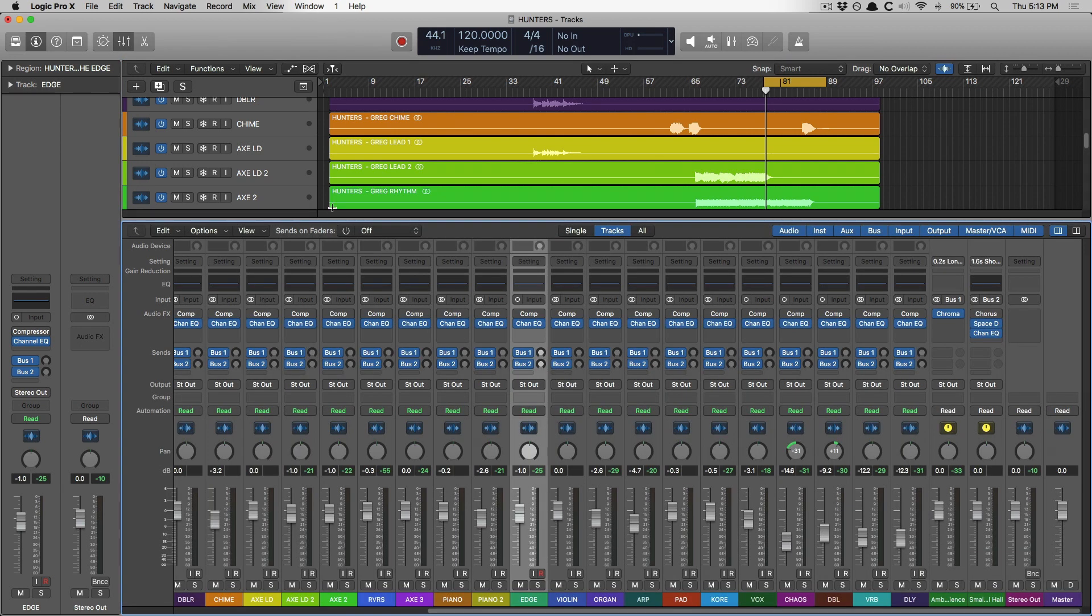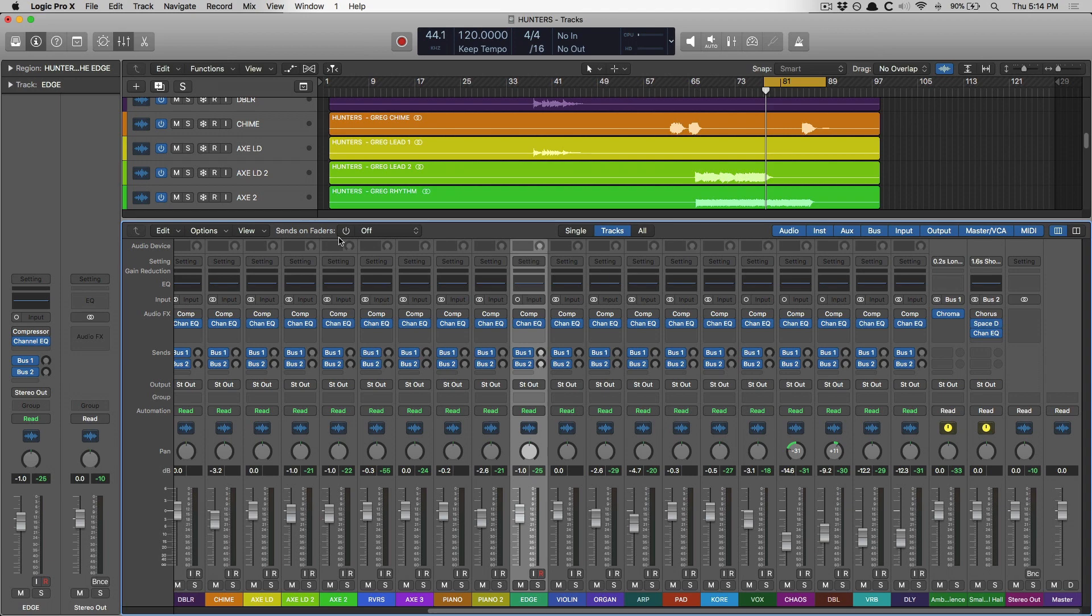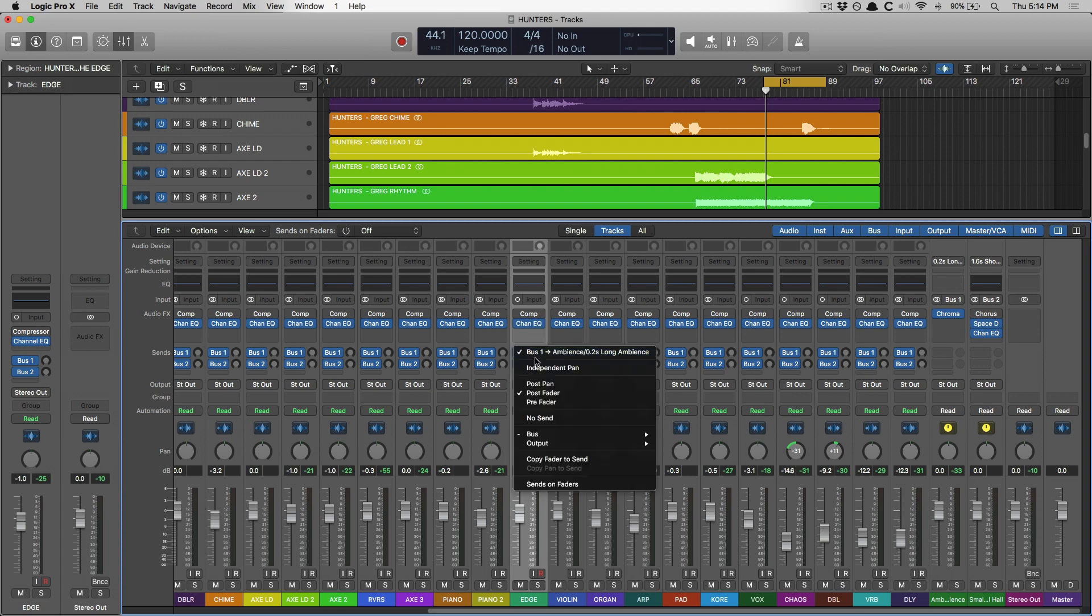If we go into the mixer, you may or may not see in the mixer header this new feature called sends on faders. And the reason I say you may or may not seems to be dependent on the size of your screen for your computer. For example, my MacBook has a 13-inch screen, so I don't see it on my MacBook. But on this larger screen, I do have the option contained within the header. If you don't see sends on faders up here, just click on one of your buses here that you have instantiated. And right at the bottom of that menu is sends on faders.